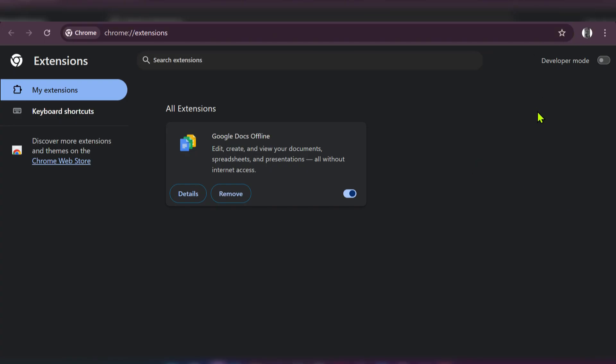We have successfully uninstalled Cold Turkey and removed the Cold Turkey extension from our browsers. If you have other browsers, you'll need to uninstall the extension from them as well.